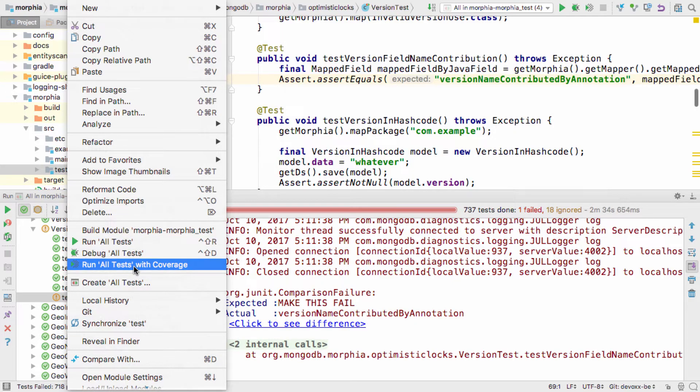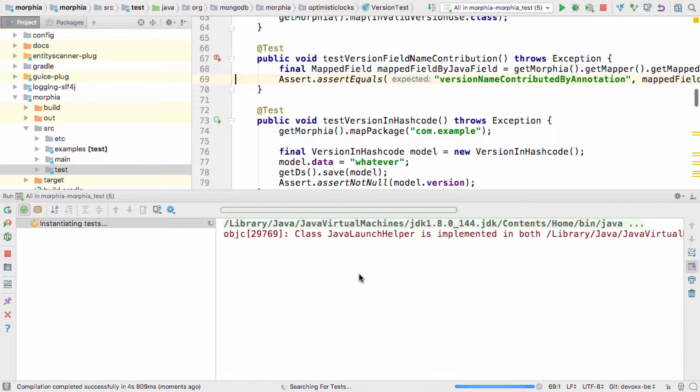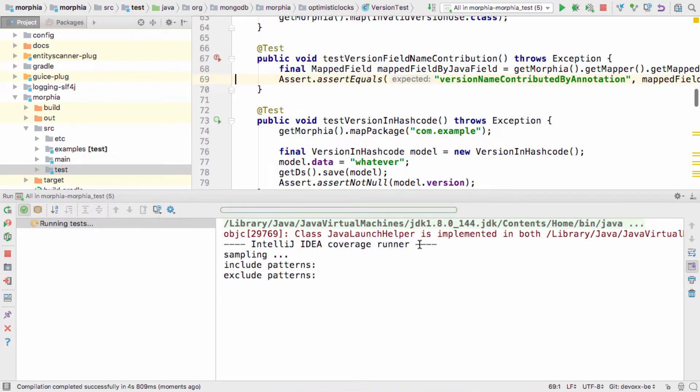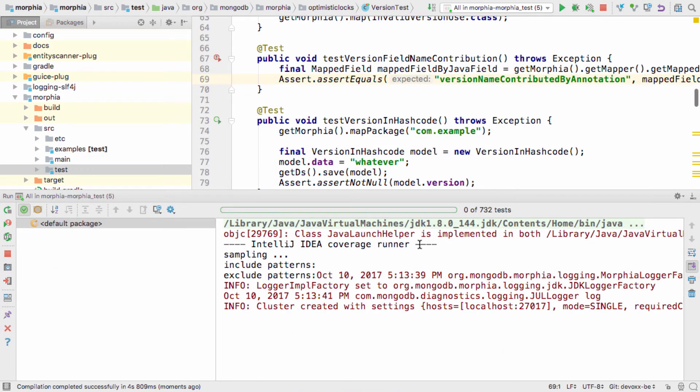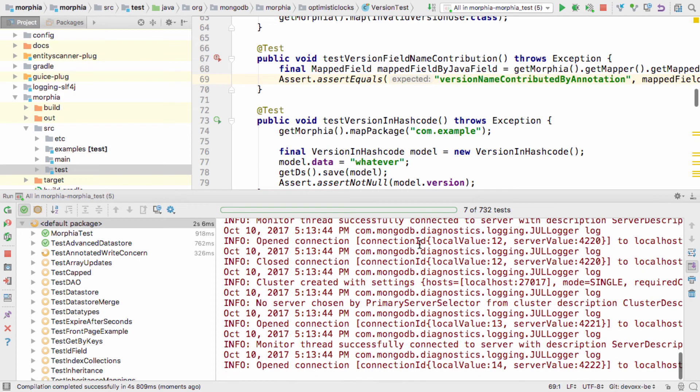This time when we run all our tests, we select Run all tests with coverage. By default, this will use the IntelliJ IDEA coverage tool, but you can select other tools like Jococo in the settings.